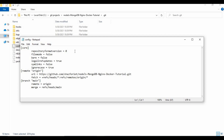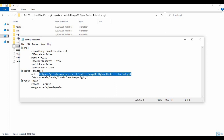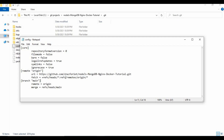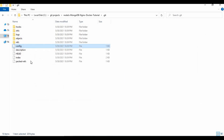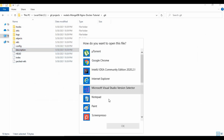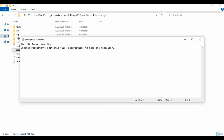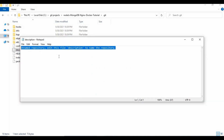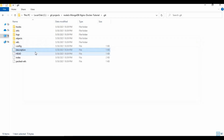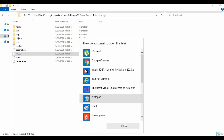Let's look at the config — I'll open it with Notepad. You can see the configuration: the remote origin is mapped to the URL, which is my GitHub link, and it's mapped to the main branch. Depending on which branch you cloned, that will be mapped here. Let's see the description file — it shows 'unnamed folder' because I haven't given a description for this repo on GitHub. If you had given a description, it would appear here.